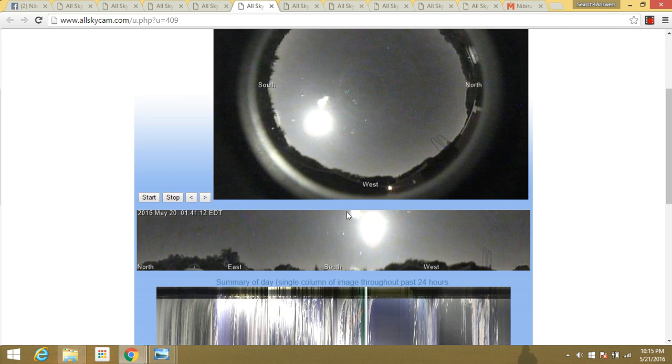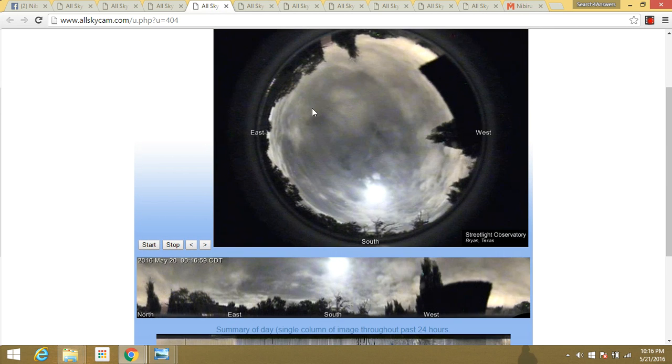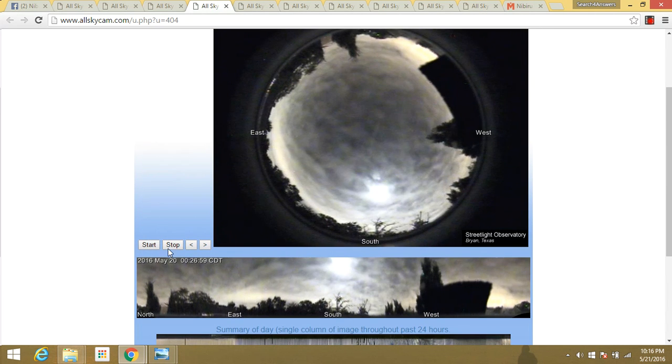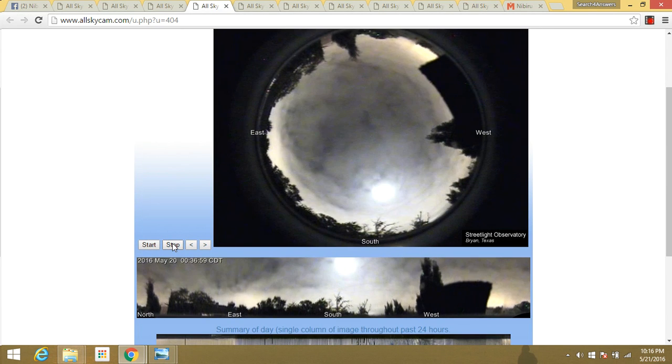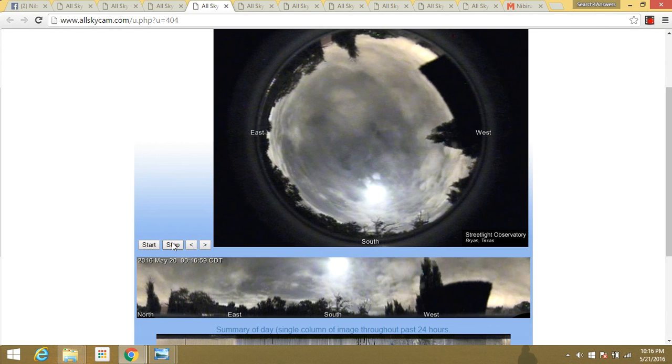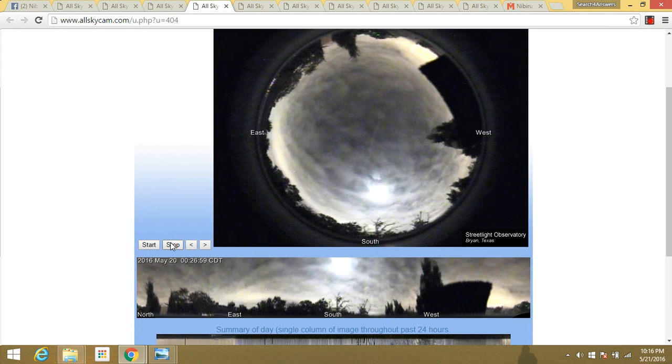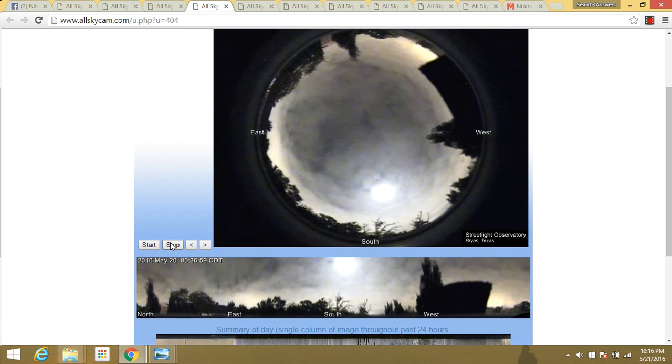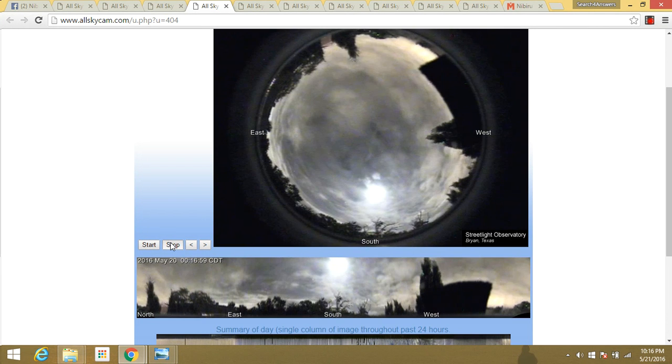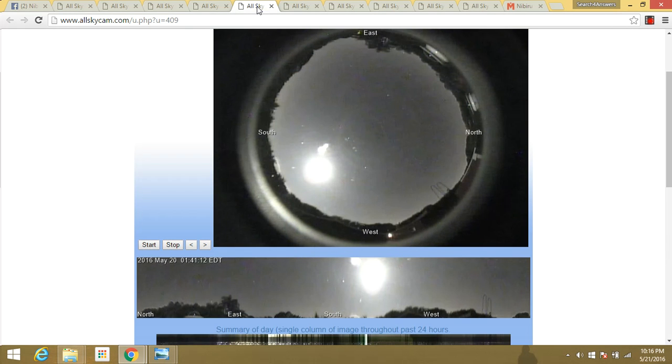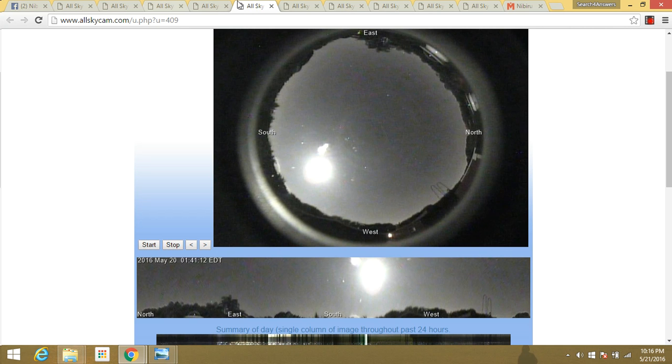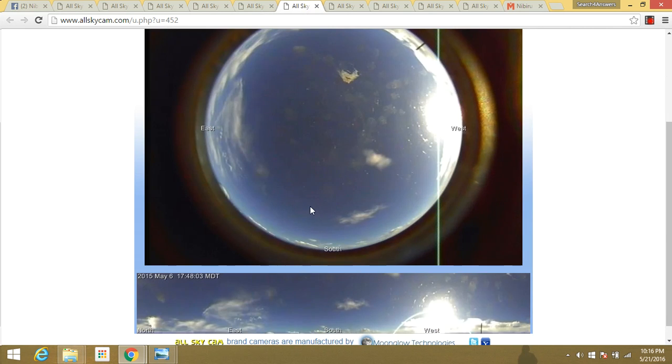Now here in Florida, we're seeing that same object looking thing here over the moon. Is it a reflection? Don't know. But it sure is the same thing as we're seeing here. Look, there's the two objects. We go here to Florida. Look, same two objects. I don't know.